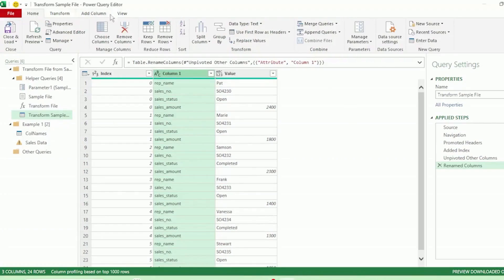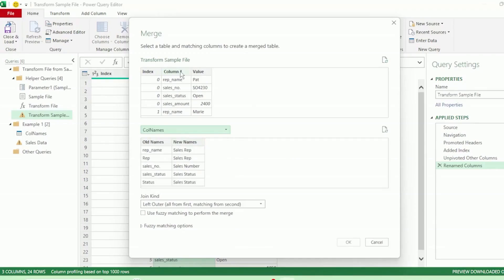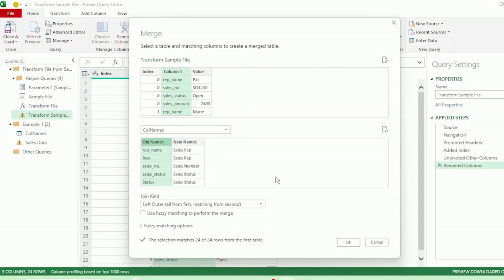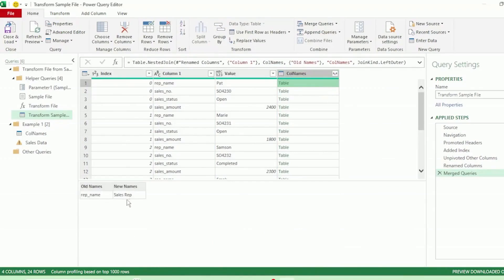Next, let's go to the Home tab and click on Merge Queries. Here in the Merge dialog box, we have our transformed sample file as the first table to merge. Let's select col names as our second table. Next, select Column 1 from our first table and old names from our second table, as these are the columns that we want to match. Let's keep our join kind as the default, which is Left Outer, and click OK. We have this new column called col names, and if we click to the right of one of these tables we can see the old name and new name of our columns.